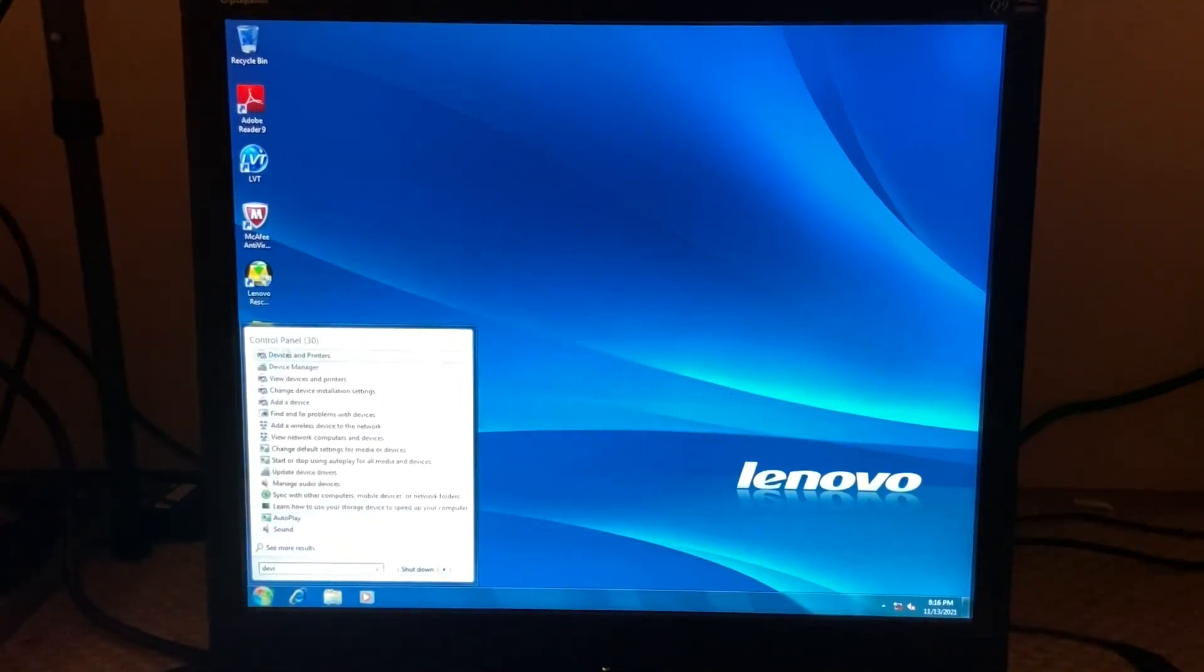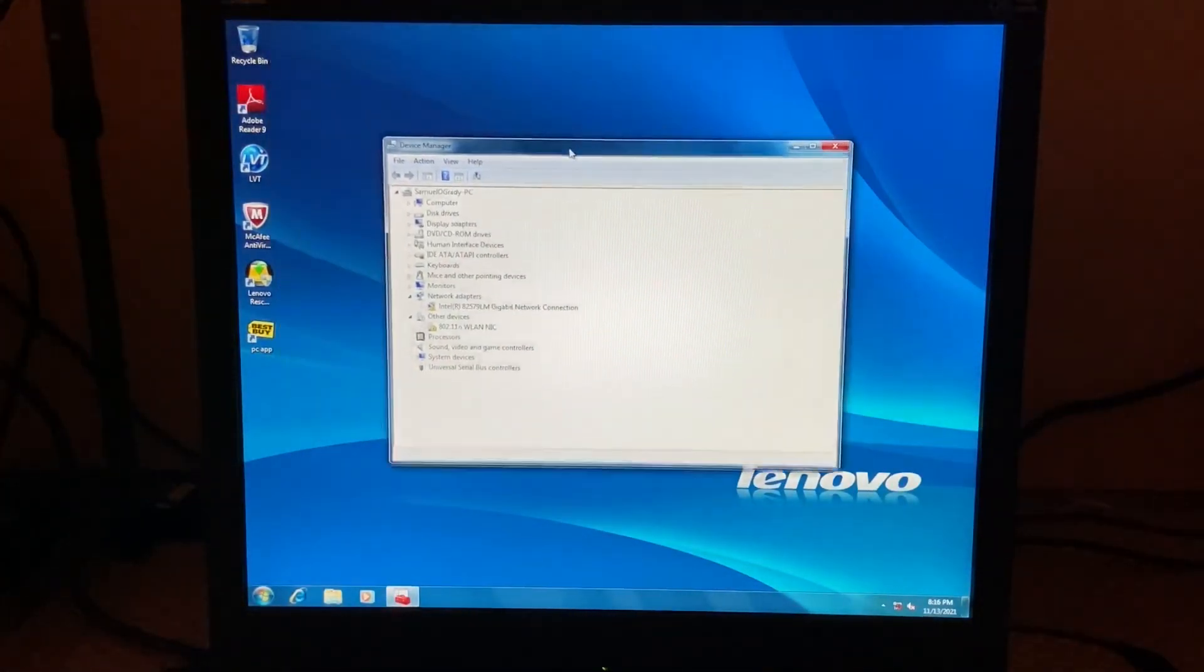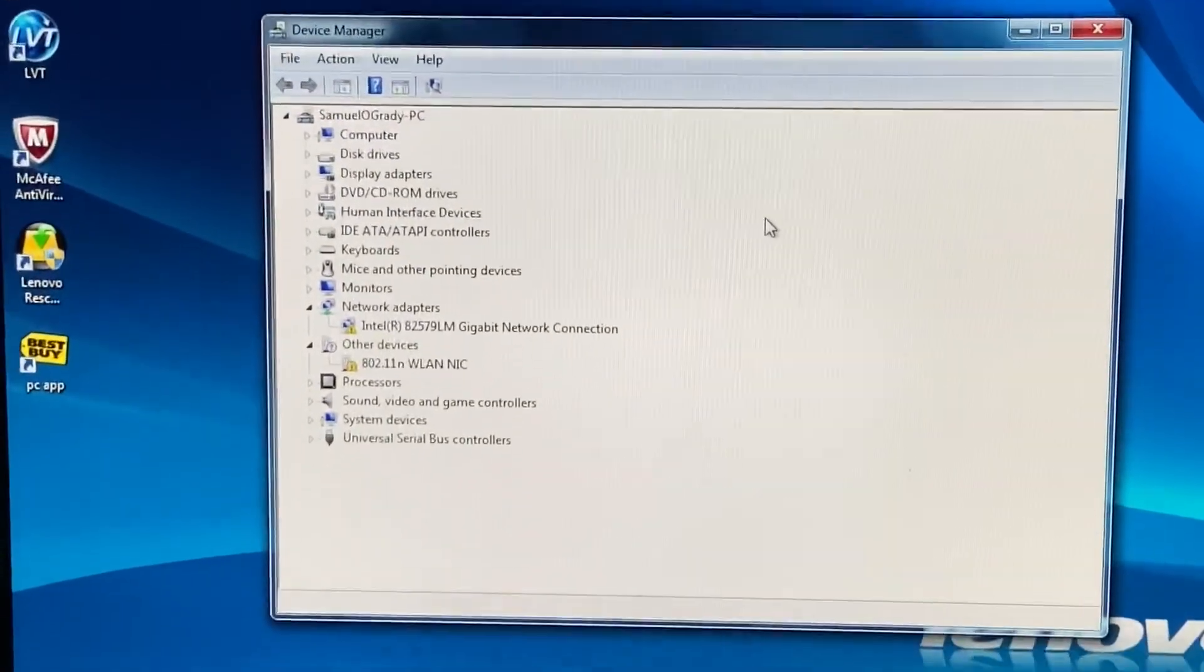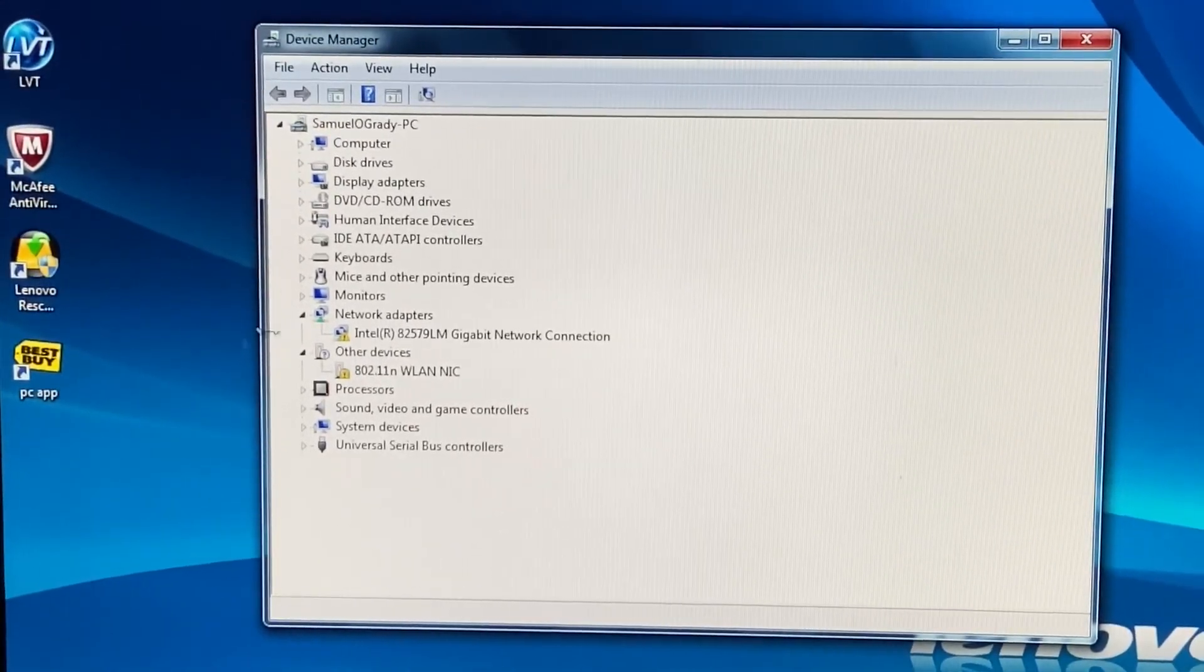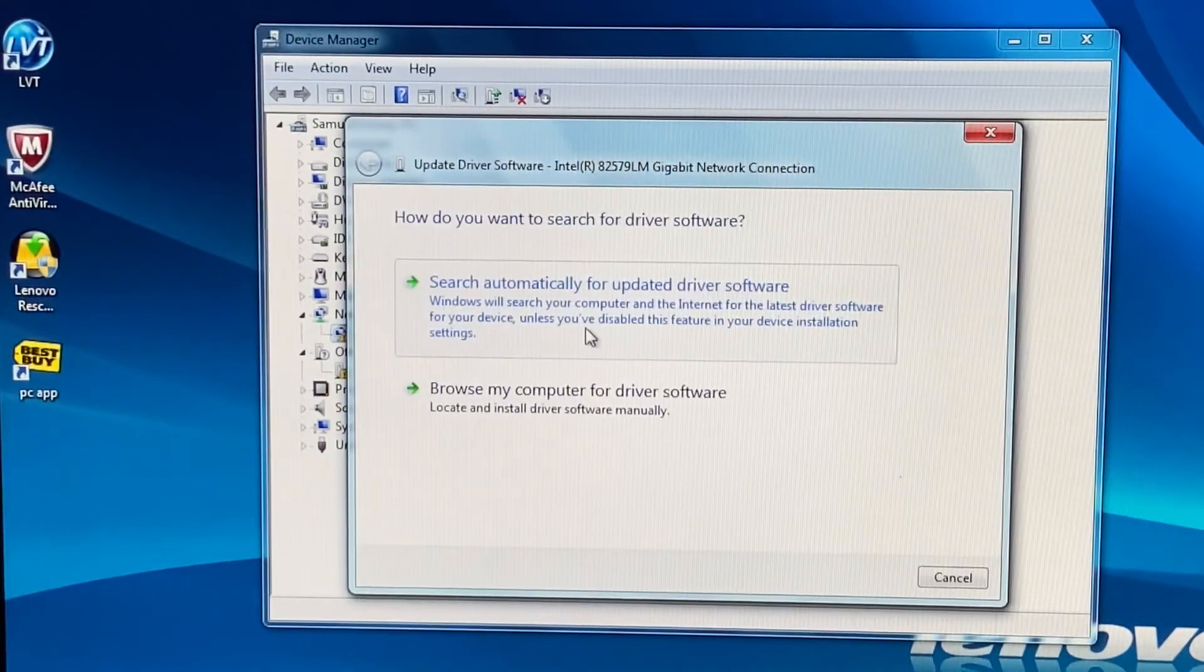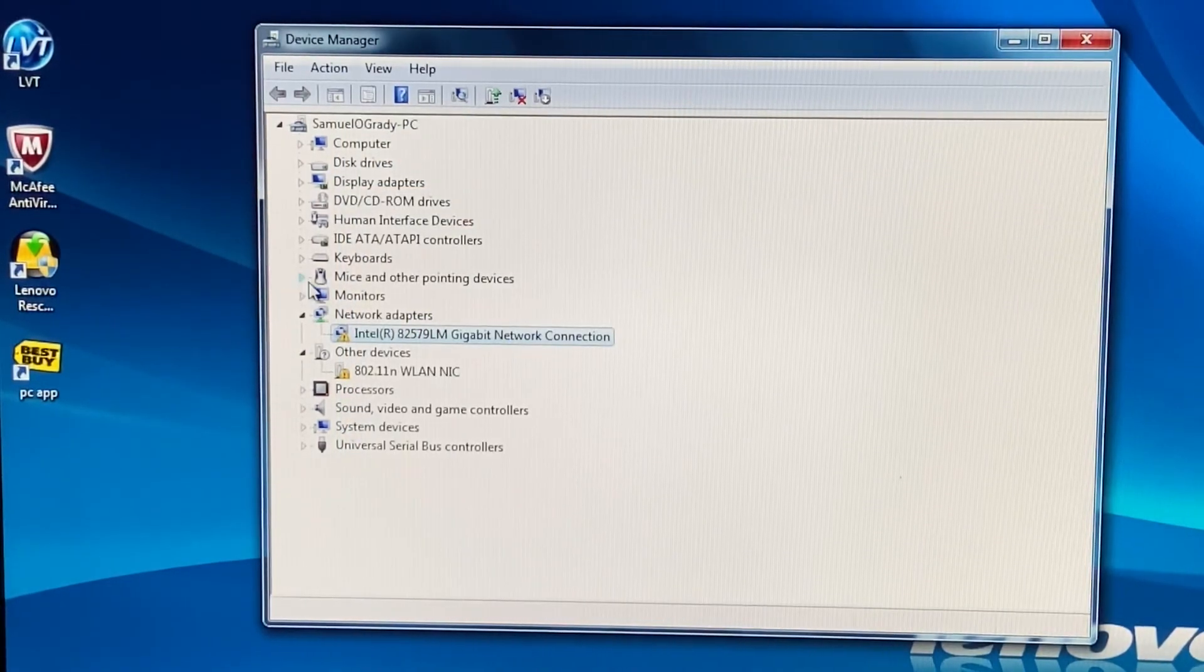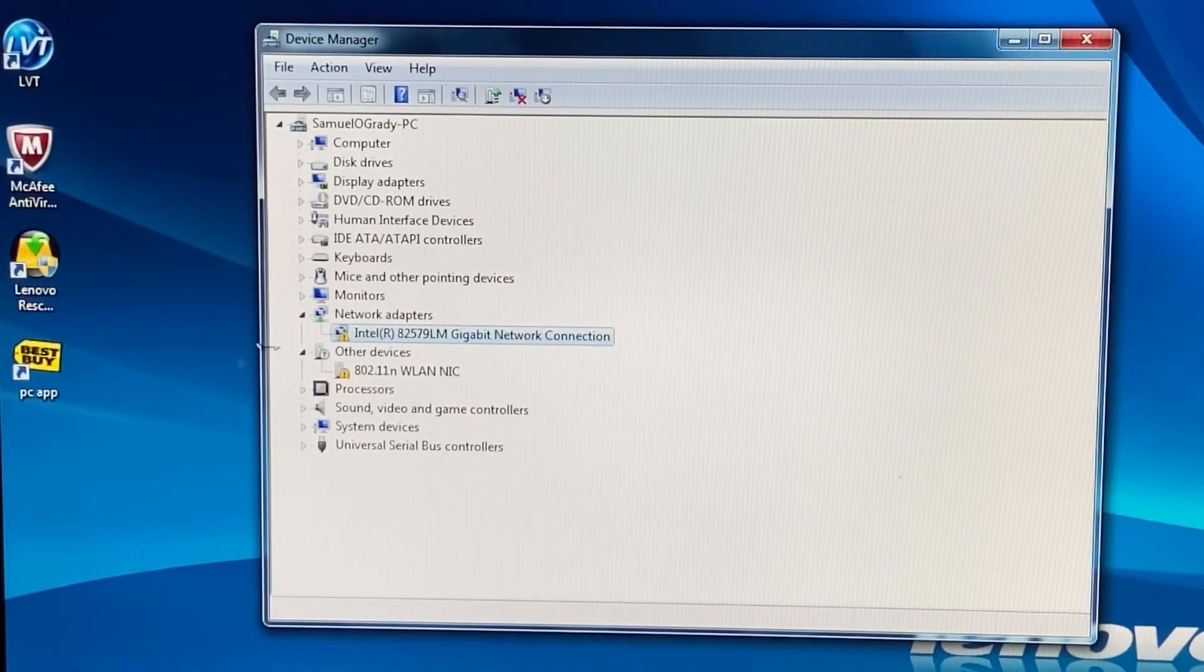So device manager. This will actually show you a little bit more. This does have an Intel 82577 gigabit network connection driver, but I don't think this actually works. I'll try to update device software.